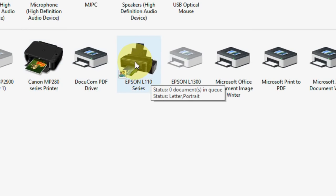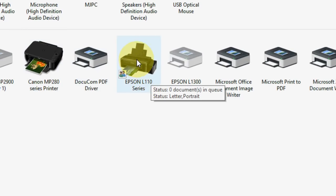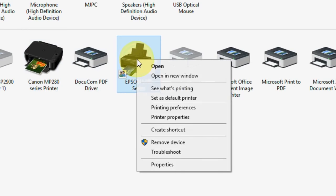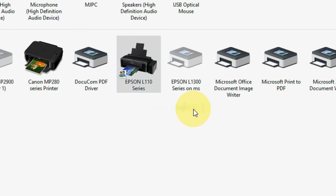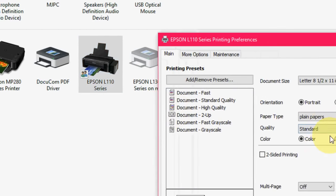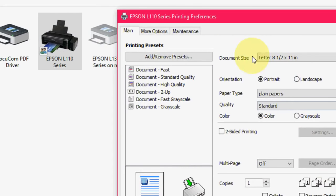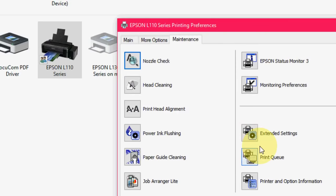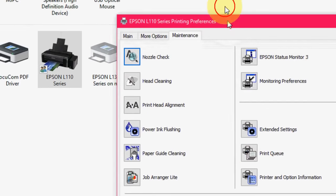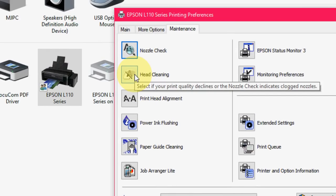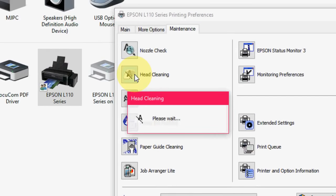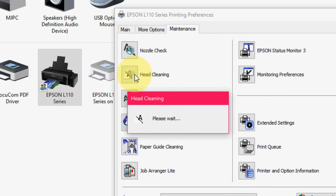Select the printer and right-click on this, and click on Printing Preferences. Now click on Maintenance, and here you can see head cleaning option. So just you need to click on the head cleaning option like this.